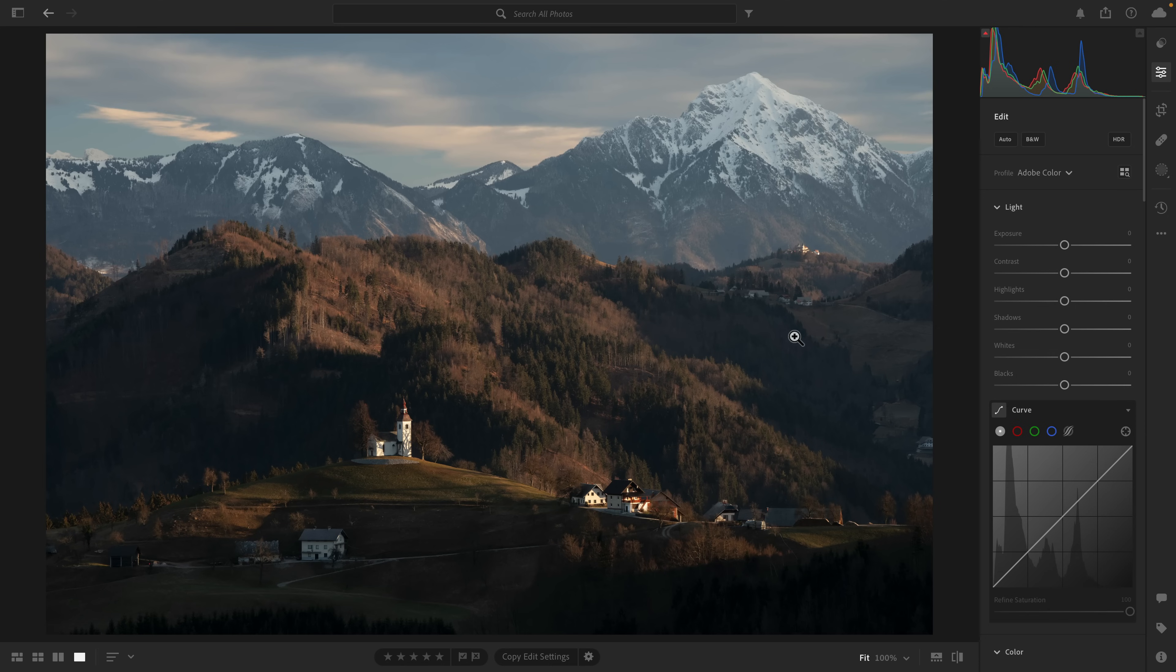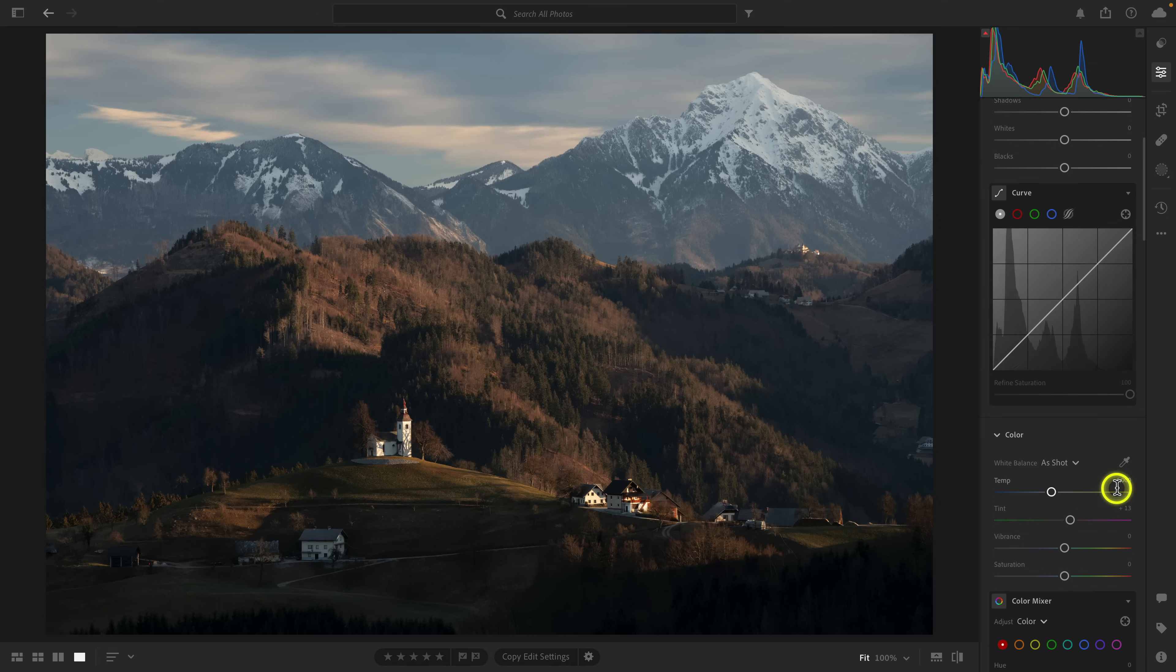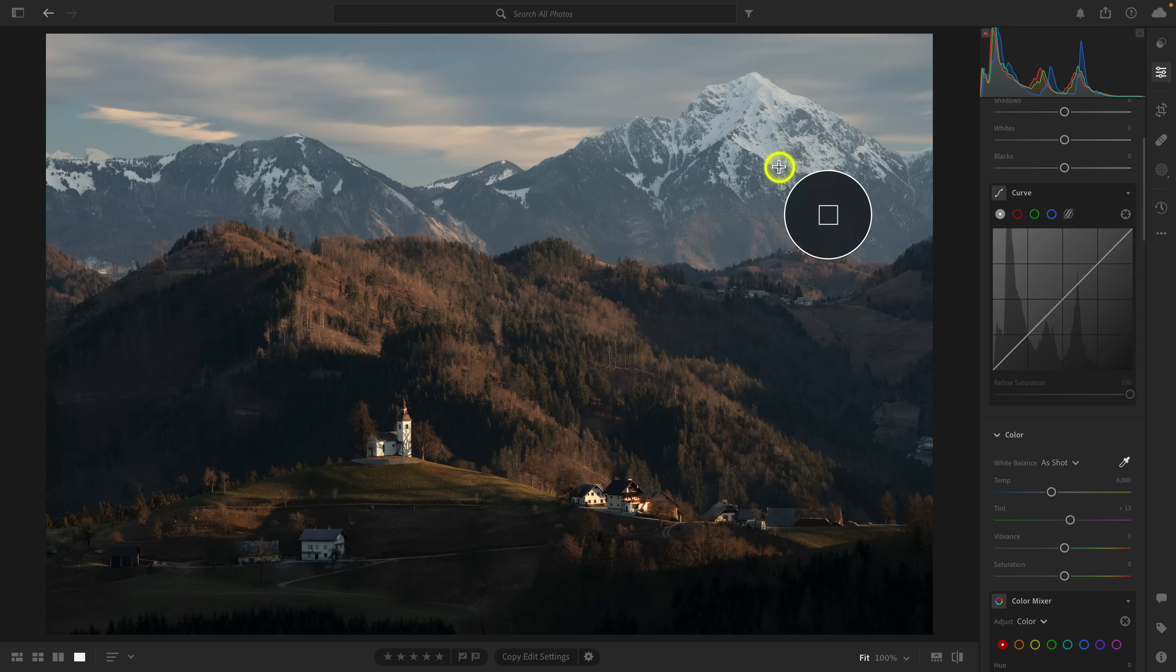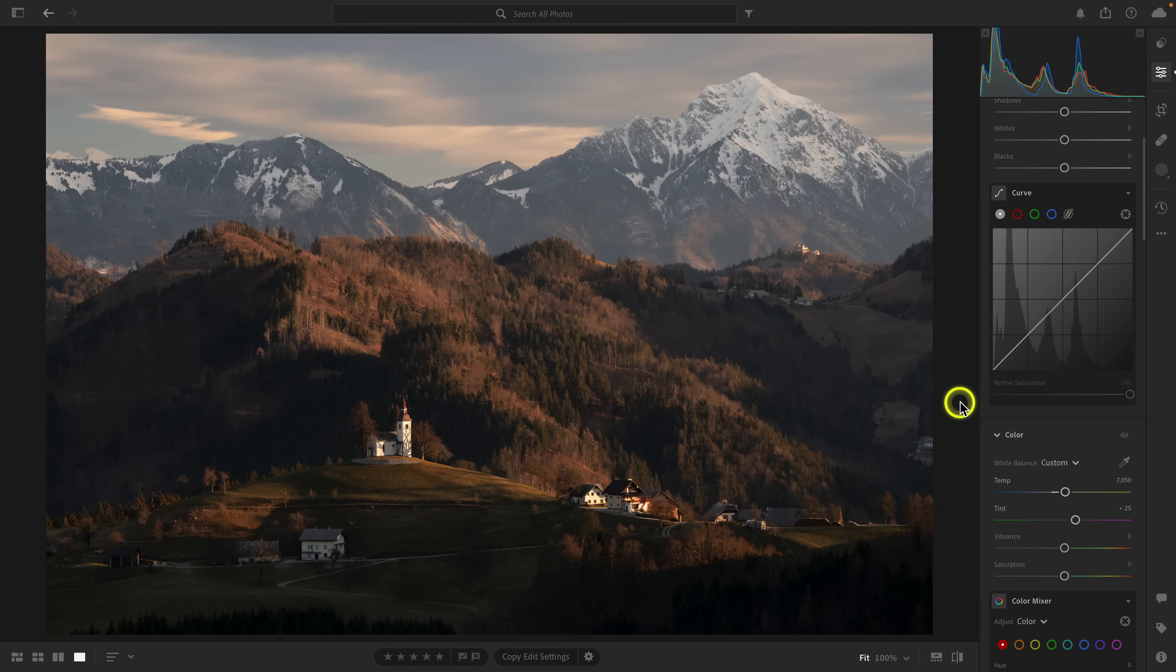First few things that I do right off the bat is I apply a custom white balance, so I'll go over to color. I'll click on some of this gray snow, and that gets rid of a little bit of that color cast. There wasn't much, but it just looks a little bit more neutral now.